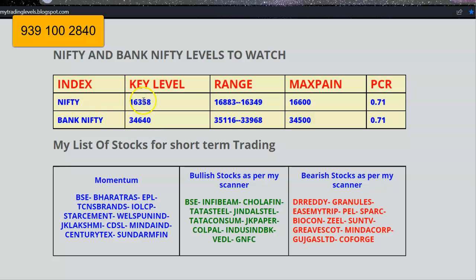Nifty has closed above the key level, but Bank Nifty has not closed above its key level at all. Whenever the index closes above the key level, on a positional basis we are buying futures and keeping a hedge position. The Nifty range is 16,883 to 16,349, and the Bank Nifty range is 35,162 to 33,968. PCR is neutral, so we need not worry about PCR data — it is expecting a consolidation, meaning any gap up or gap down will close very early.